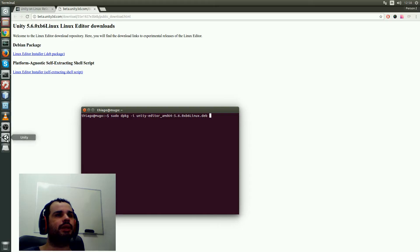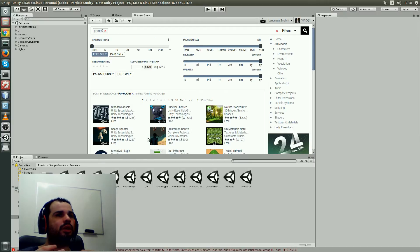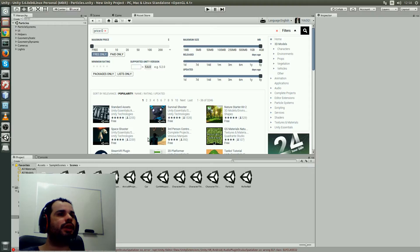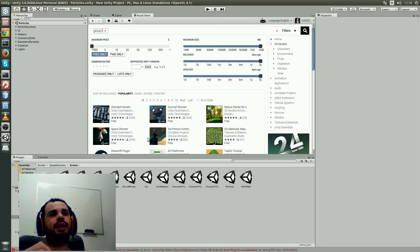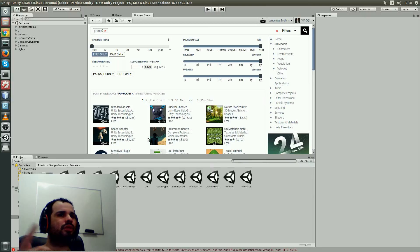After you install, you need to fill your username. You need to login with your username and password from Unity 3D, and then you need to fill one survey.